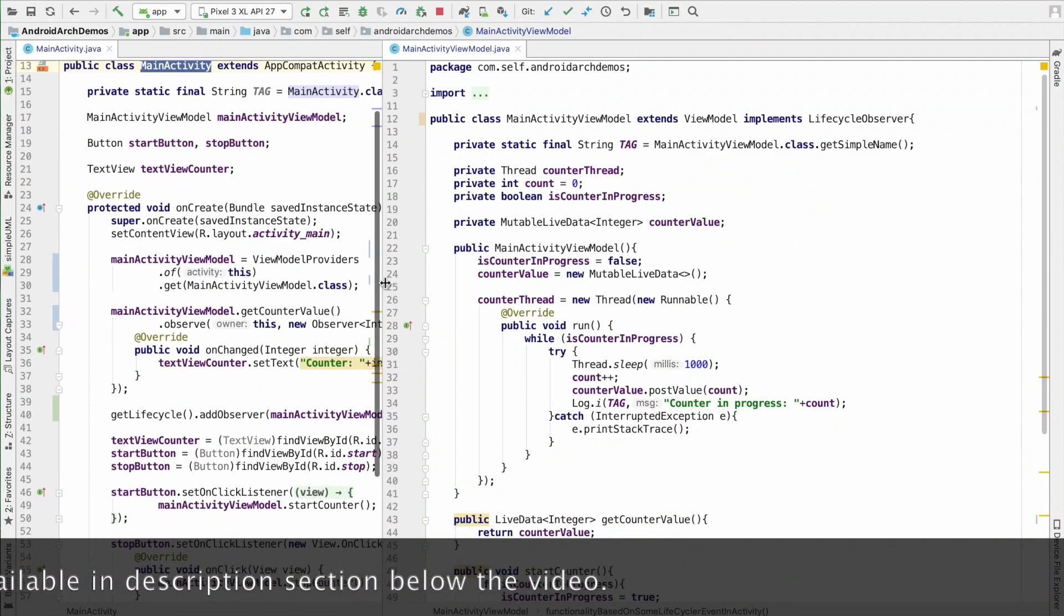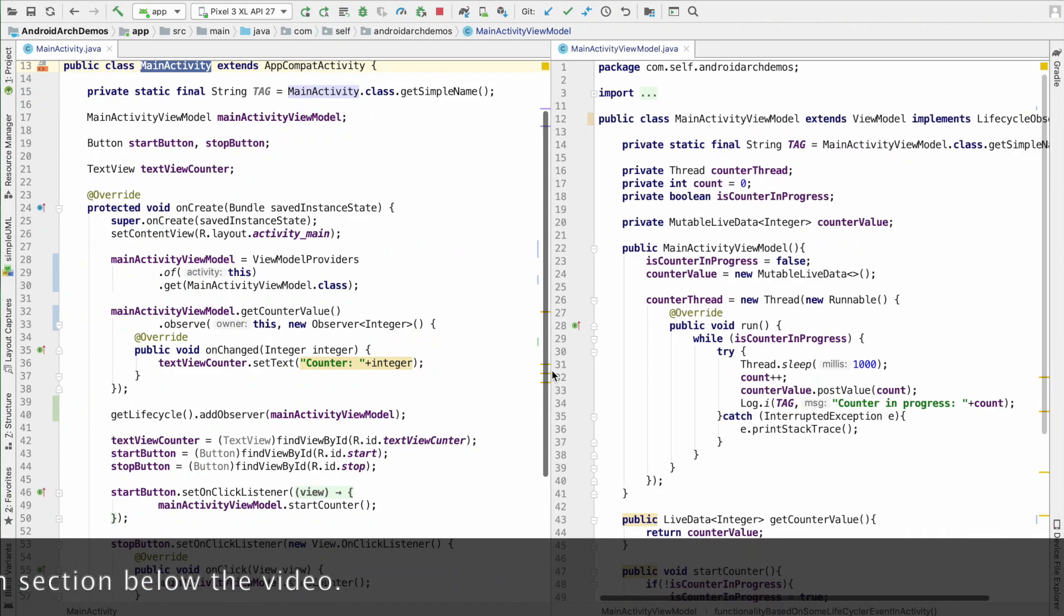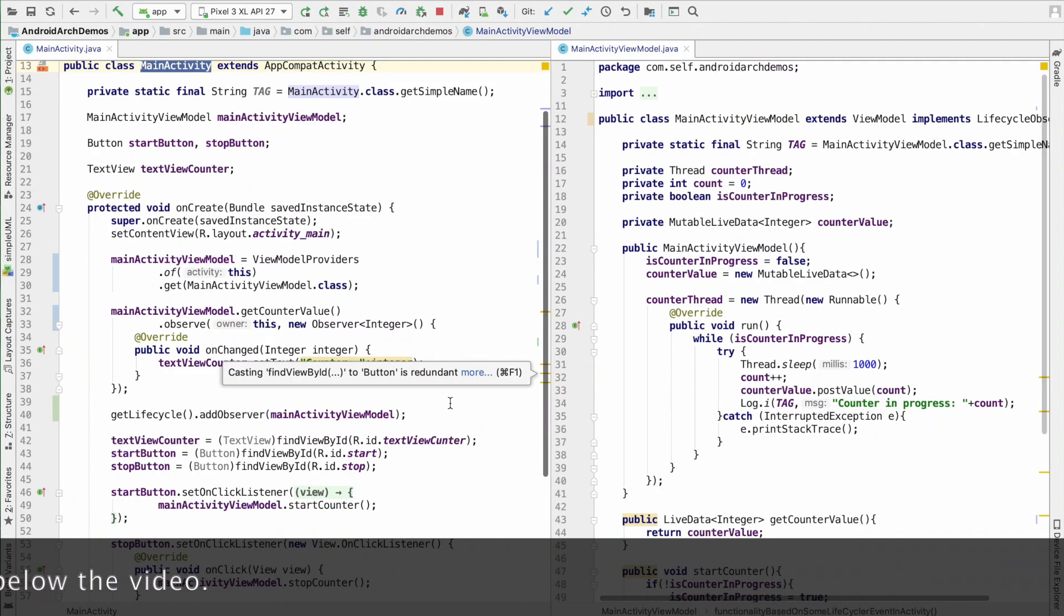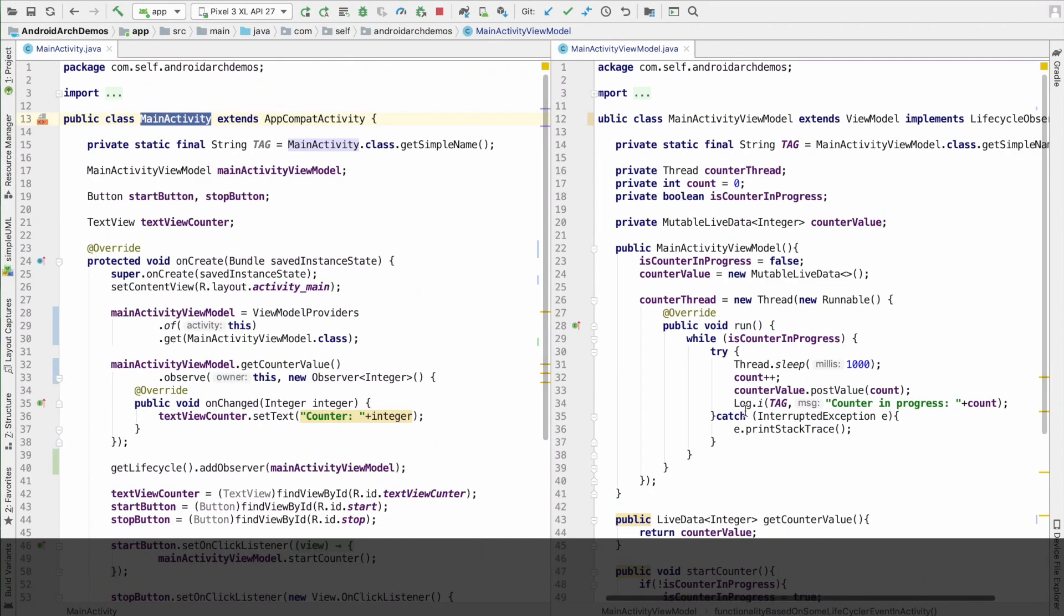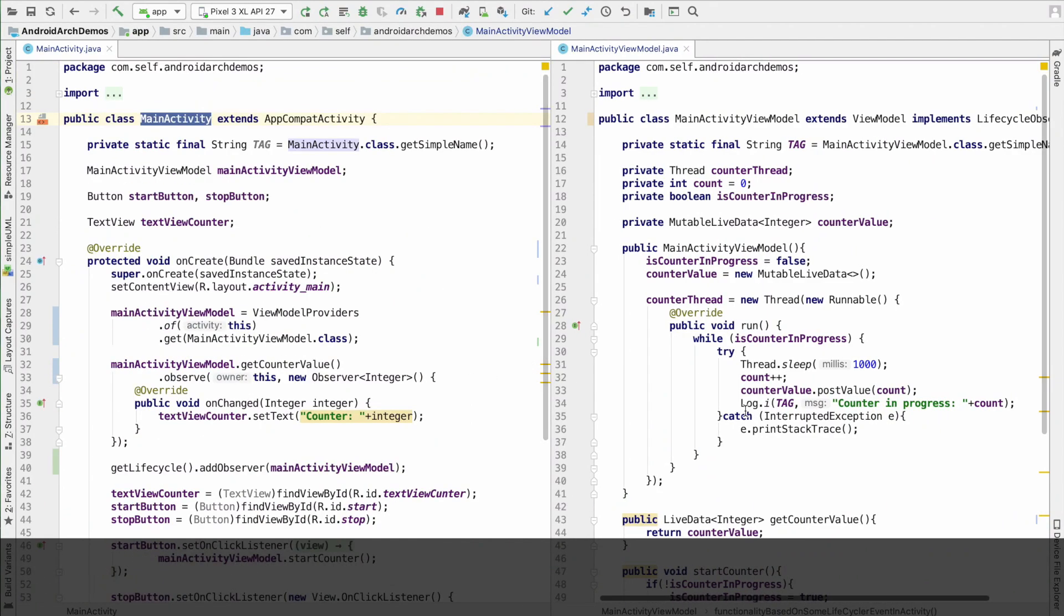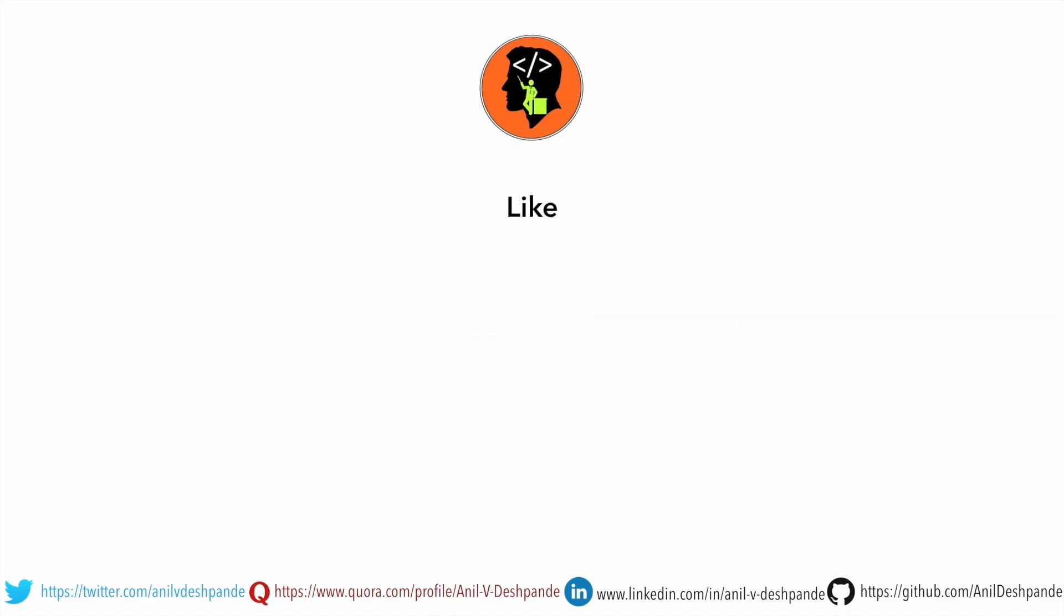So, that's what I wanted to discuss in this video. In the next video, we will just continue ahead with the discussion of implementing MVVM architecture. That brings us to the end of this particular video. Don't forget to like, comment, share the video and subscribe to the channel. Take care. Bye.